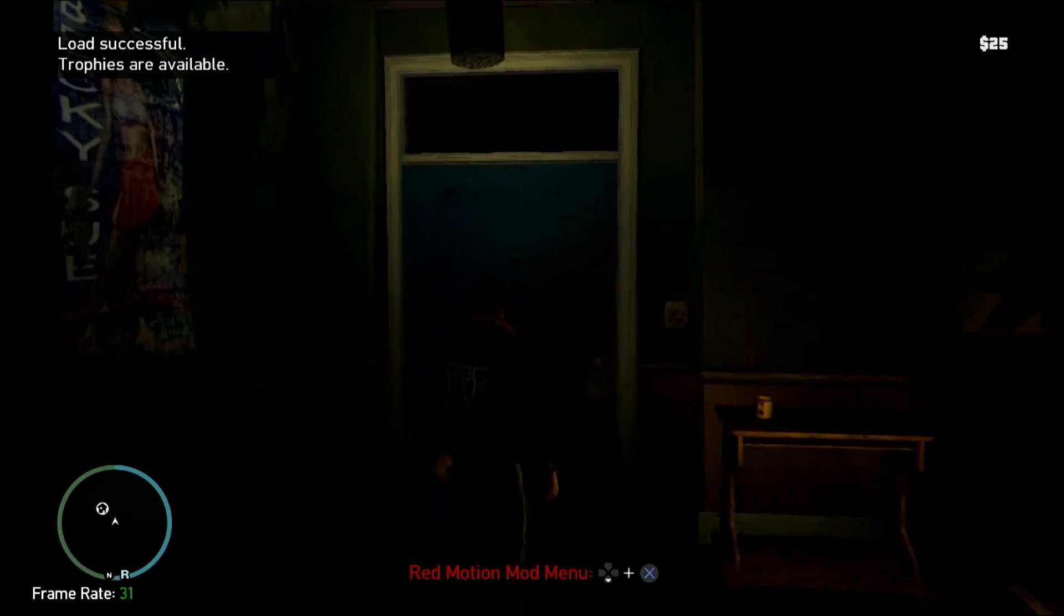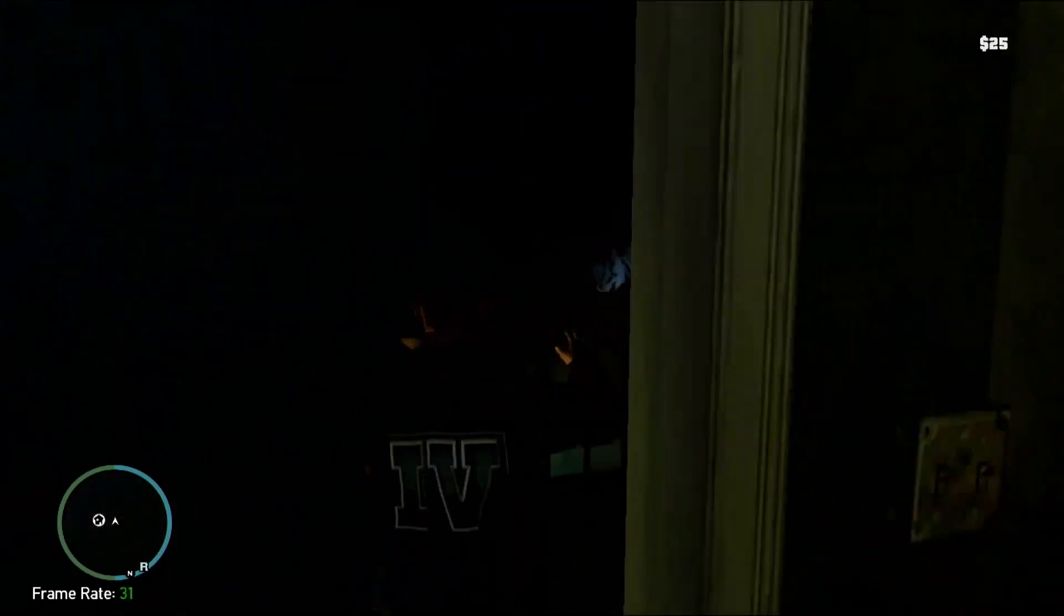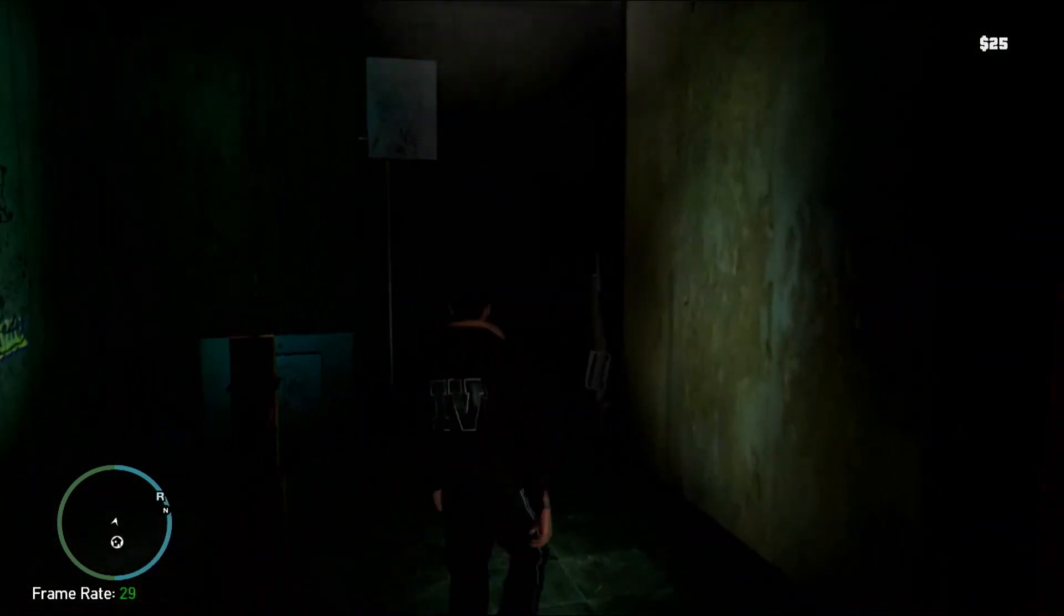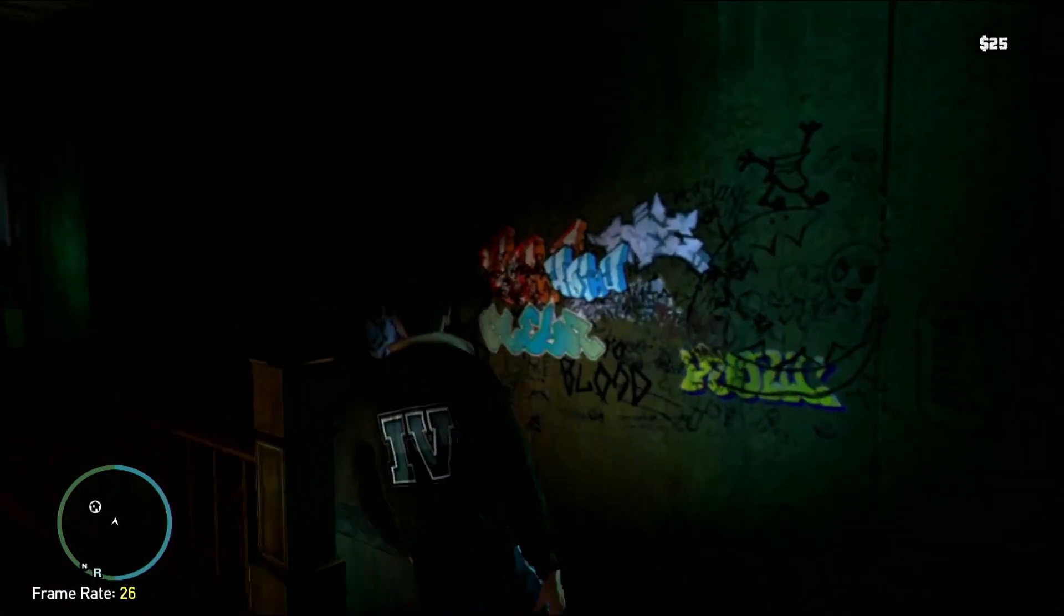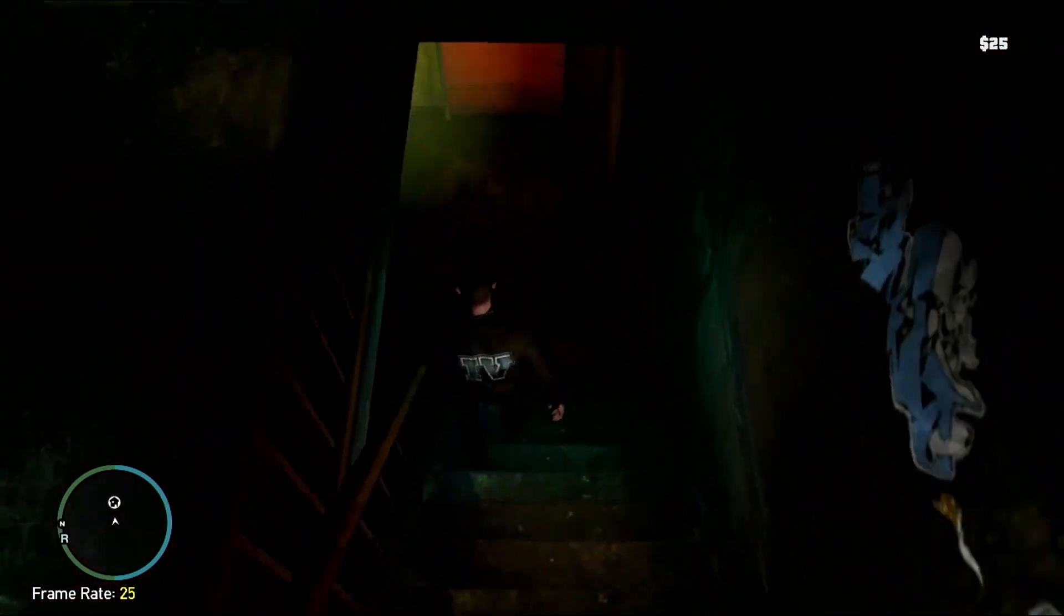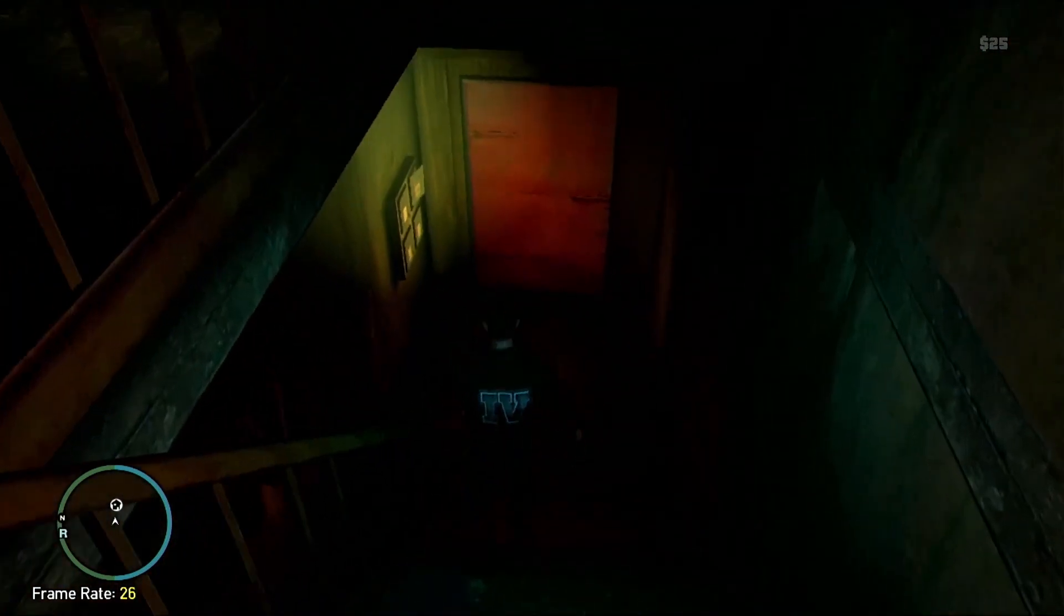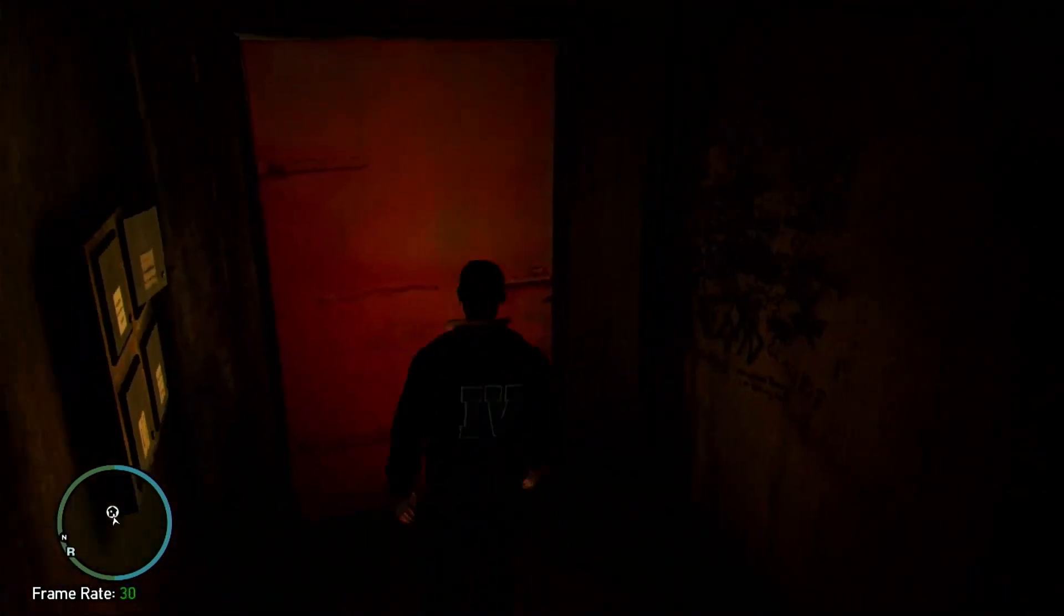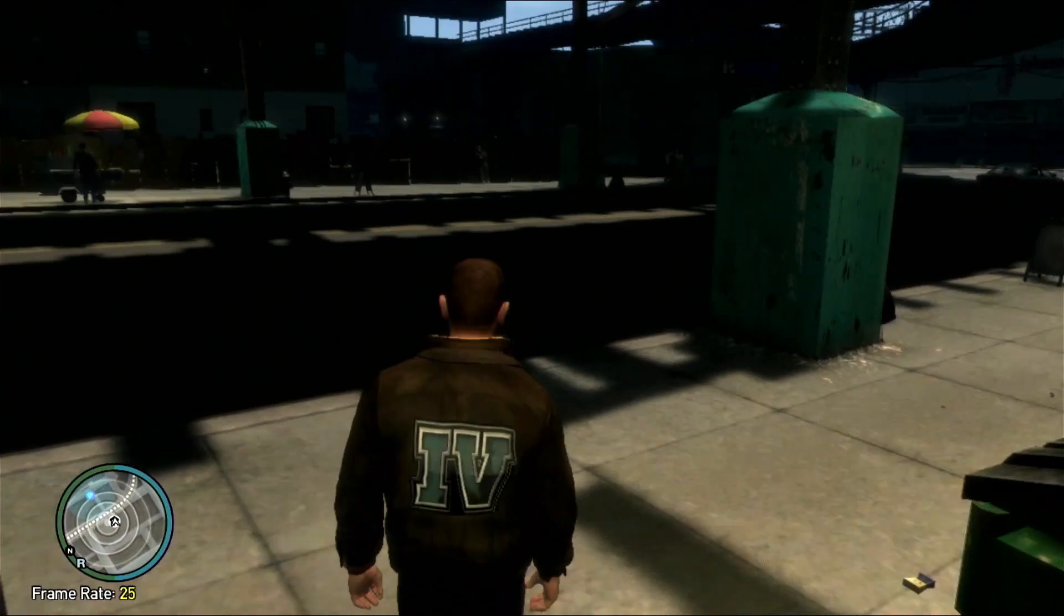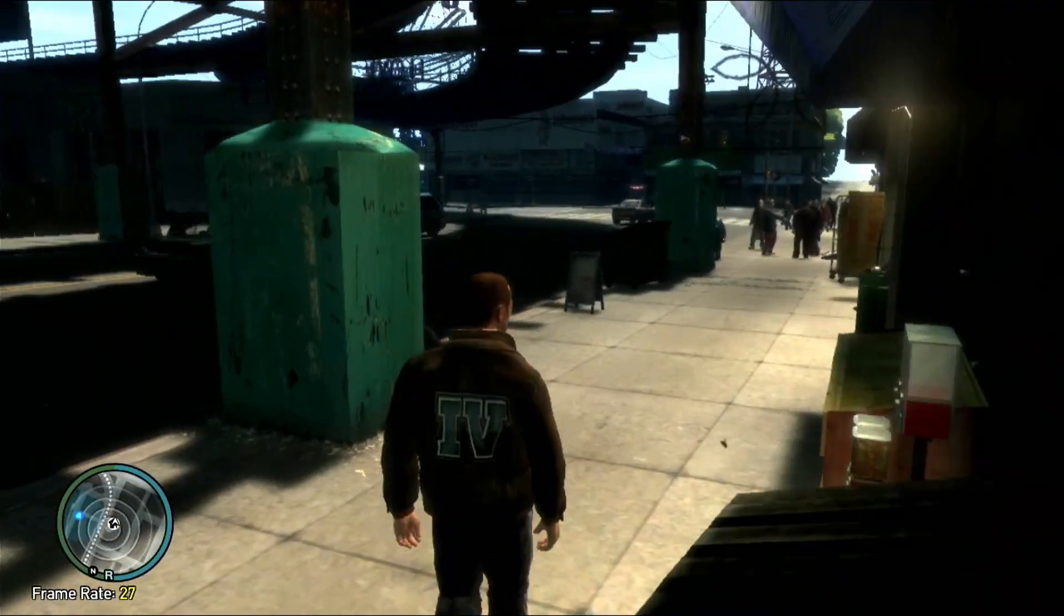We are now in the game guys and as you can see the texture has been modded successfully. And let's go outside so we can see better. And here we go.